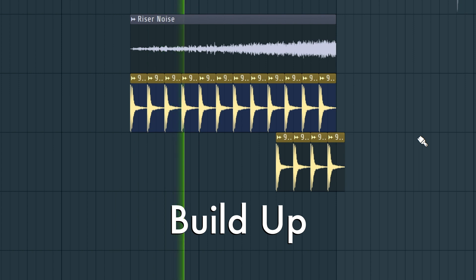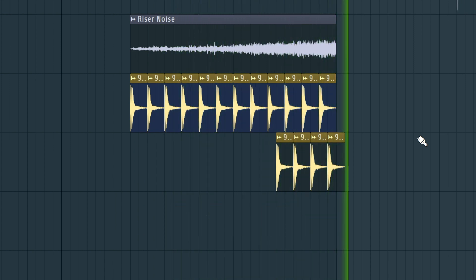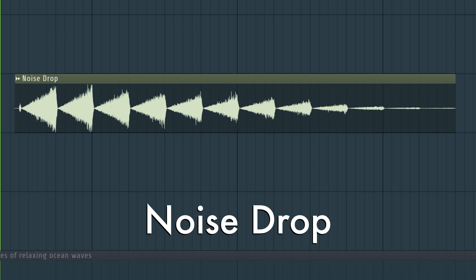You'll also need a build-up for your drop, so add a riser and more claps. And then add this thing.